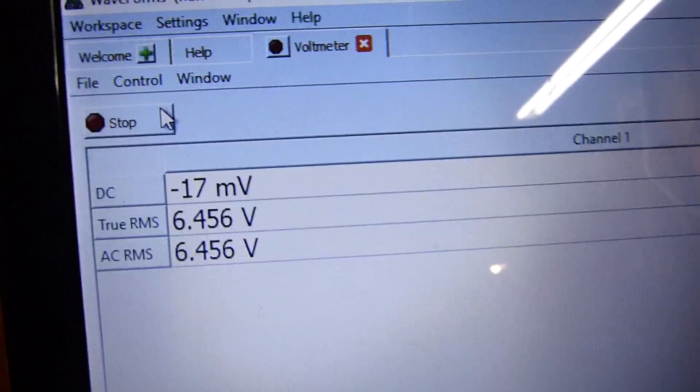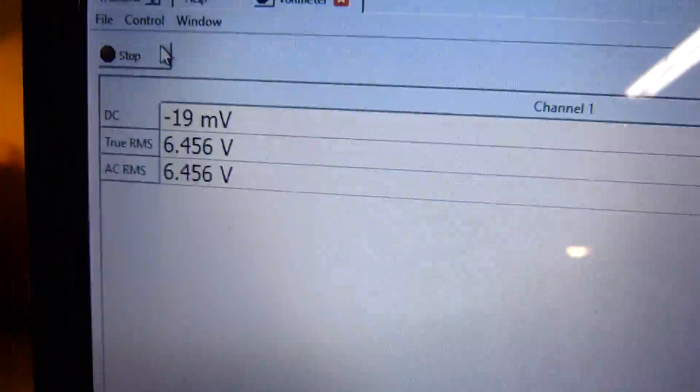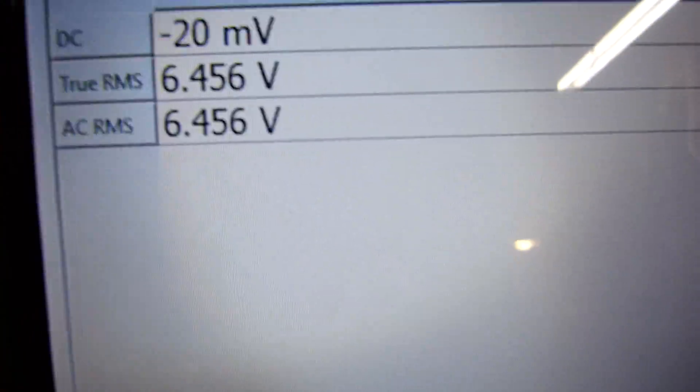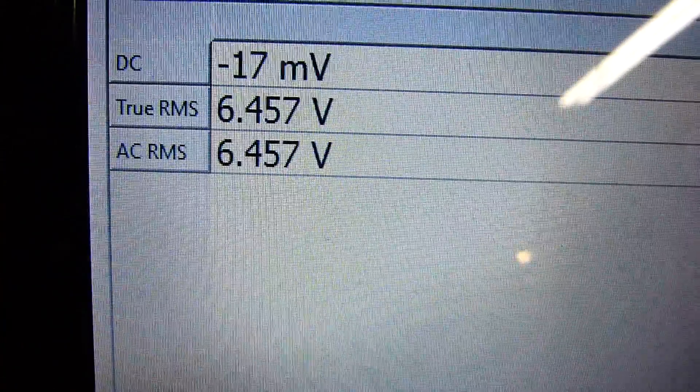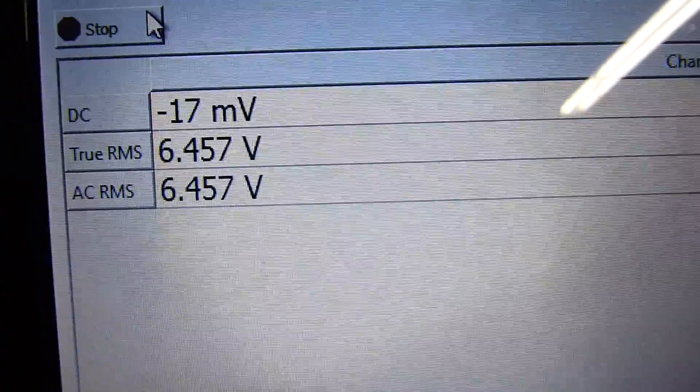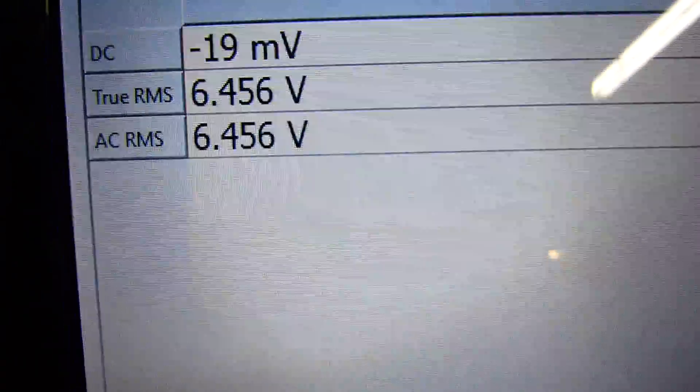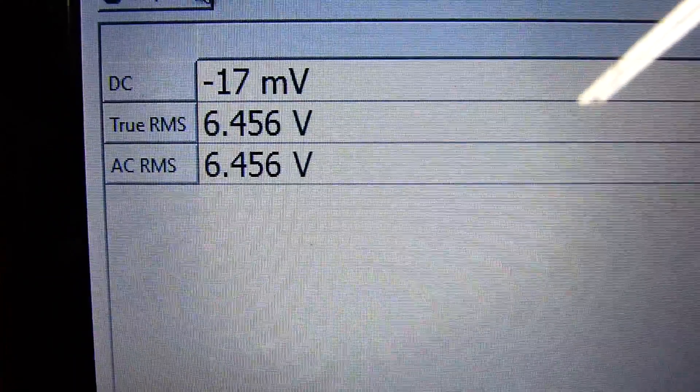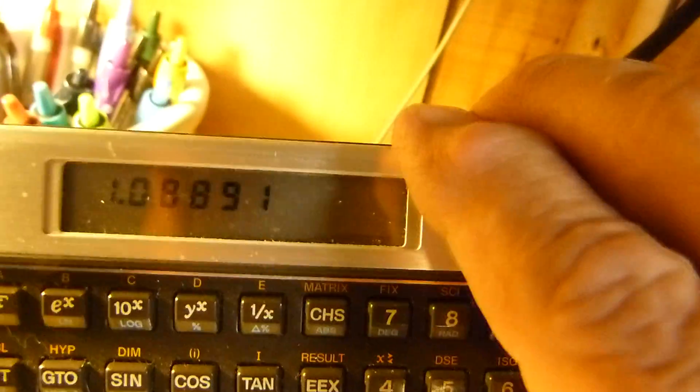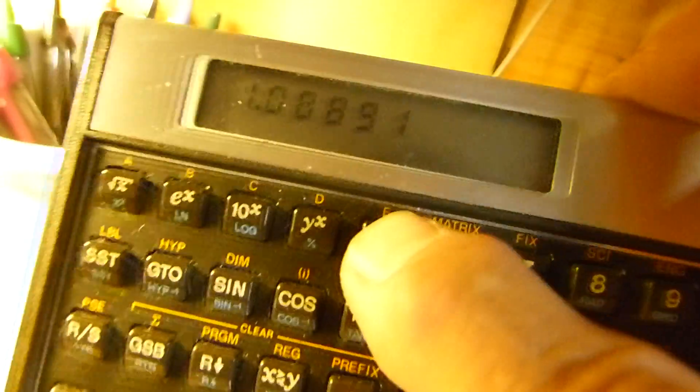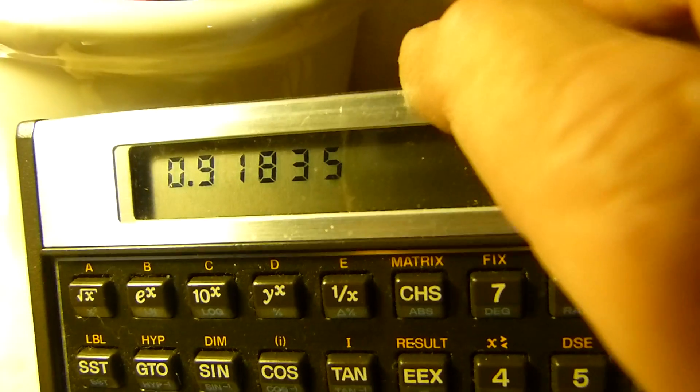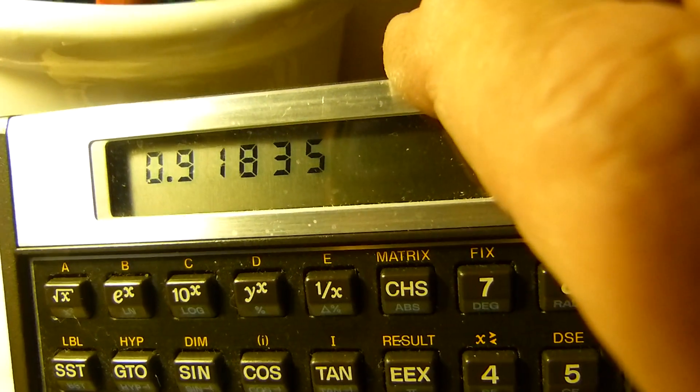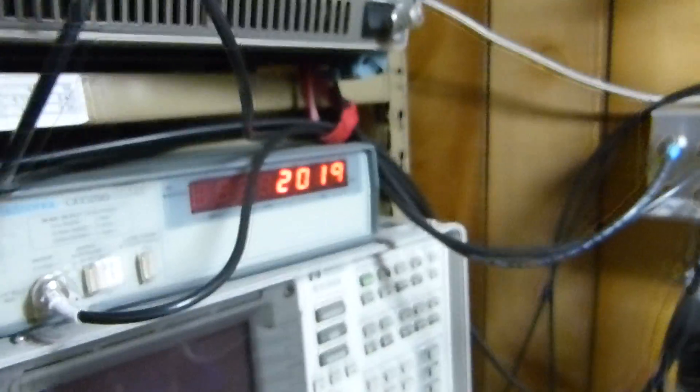Let's do the numbers. Supposed to be 7.03, enter 6.456. Divide—that's 1.08, that's 8% error. We do the reciprocal of that and we'll see it's 91.8%, so it's off by 8.2%.